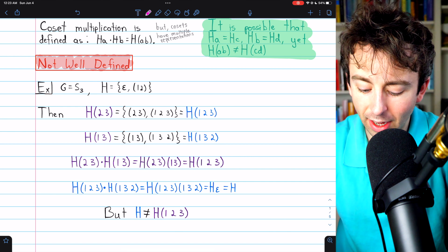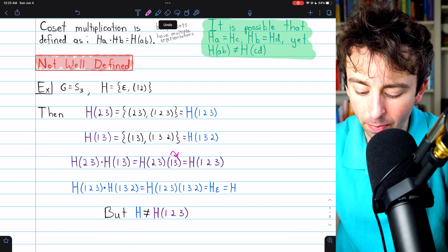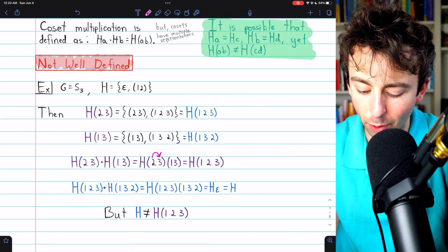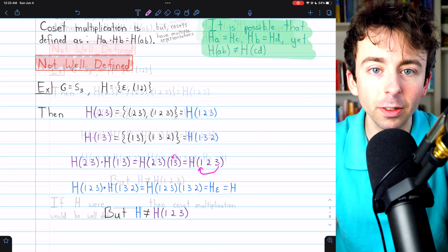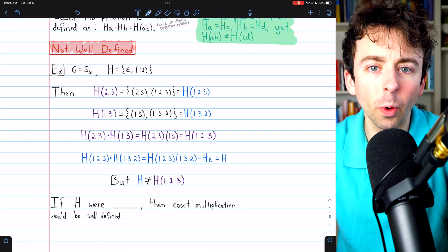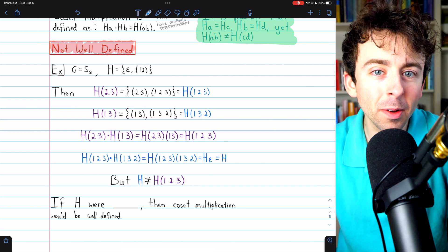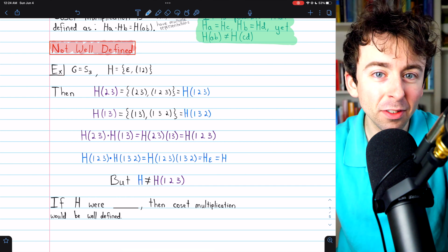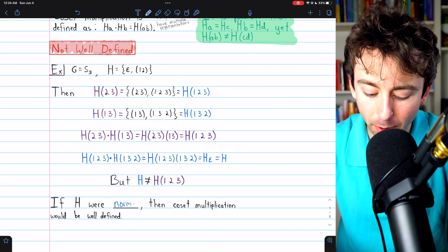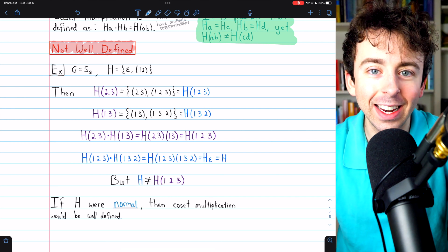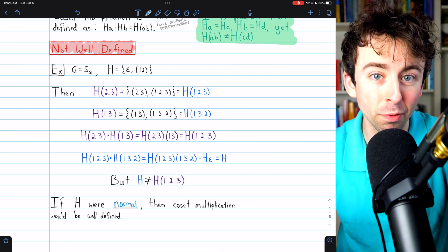So 1 is sent to 3, and 3 is sent to 2, so in total 1 is sent to 2. And 2 gets sent to 3, and 3 gets sent to 1. Regardless, we see that coset multiplication doesn't quite work out. However, the problem isn't inherent in coset multiplication — the problem is that it just doesn't work on any old subgroup. You have to choose a special type of subgroup. If H were normal, then coset multiplication would be well-defined. You just need a normal subgroup, and the remainder of this lesson will be proving this fact.